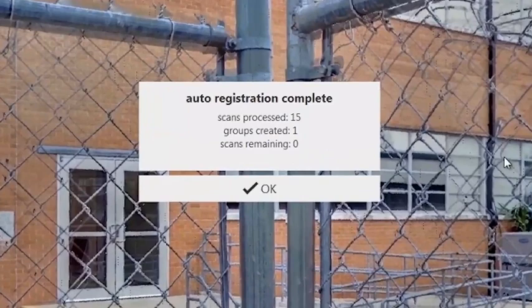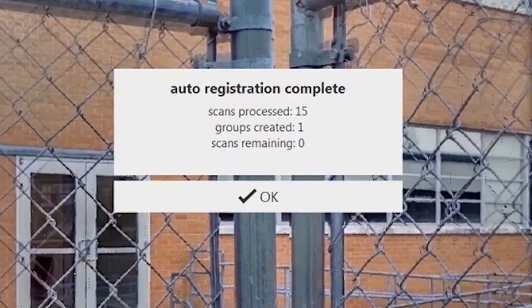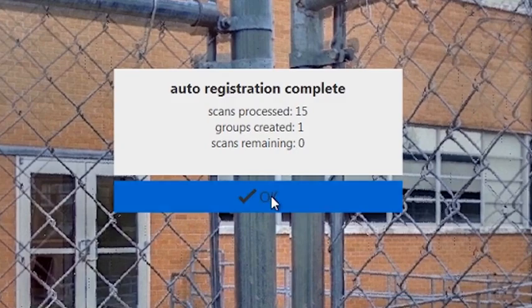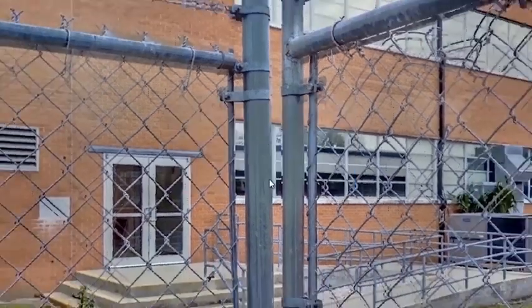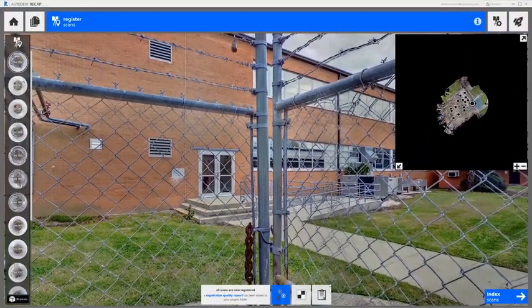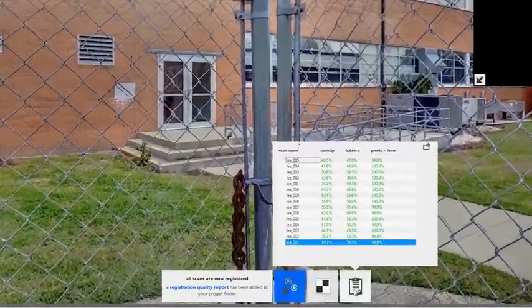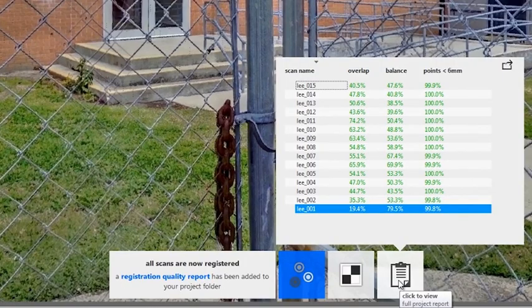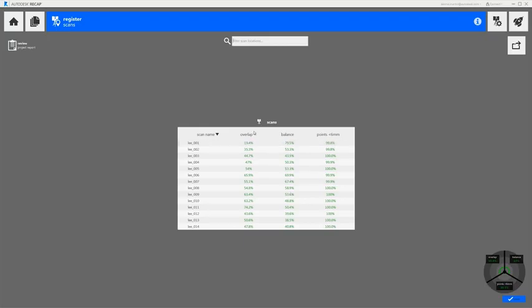So the auto registration is completed. We've registered 15 scans into one group with zero scans remaining in about 2 minutes, 16 seconds. Now we can have a look at the registration quality report.